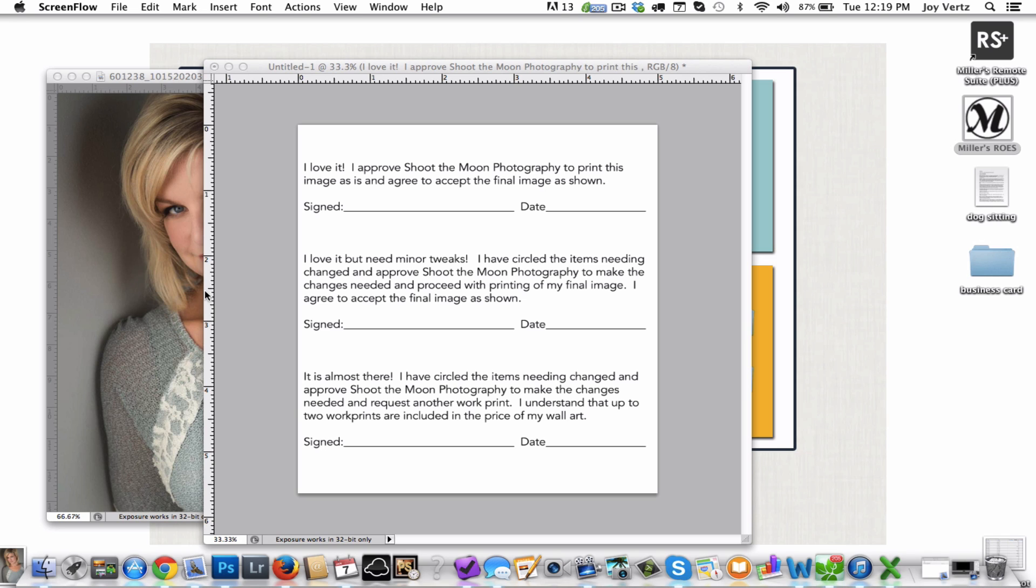So basically all you have to do is go ahead and start a new Photoshop file. Then I made this one about five by five and a half or so, which seems to be an appropriate size.